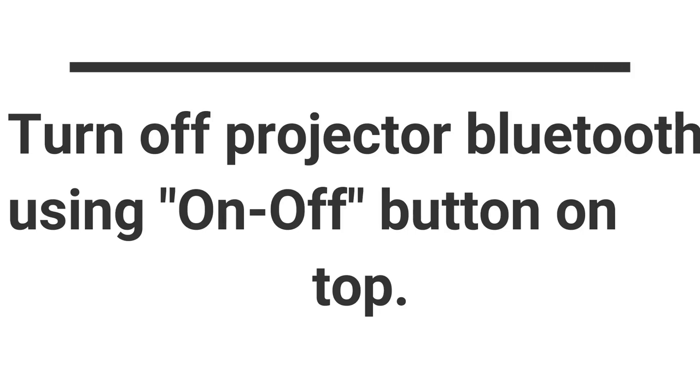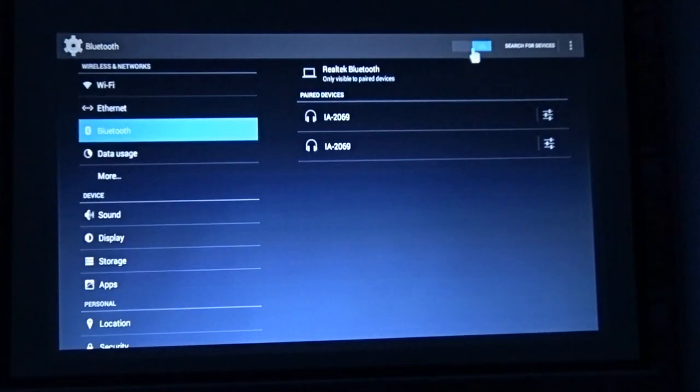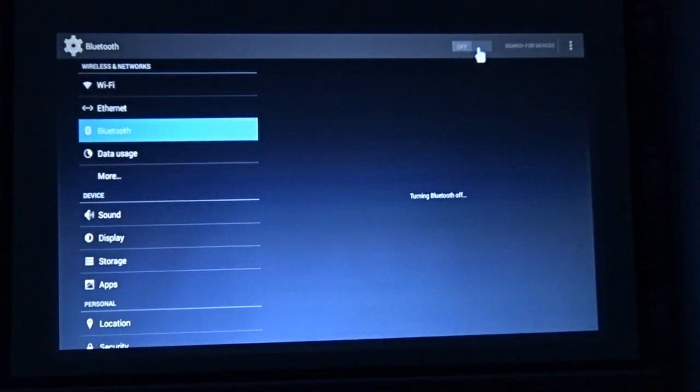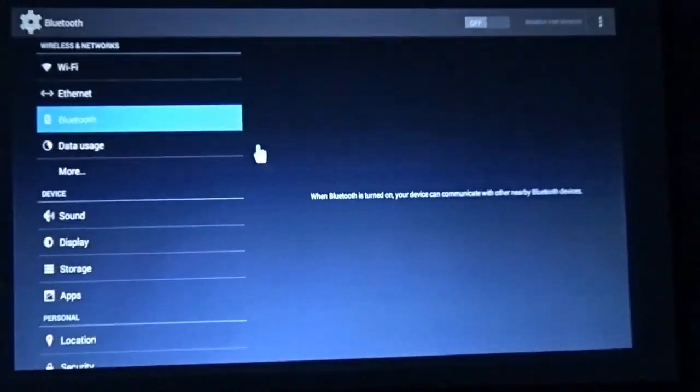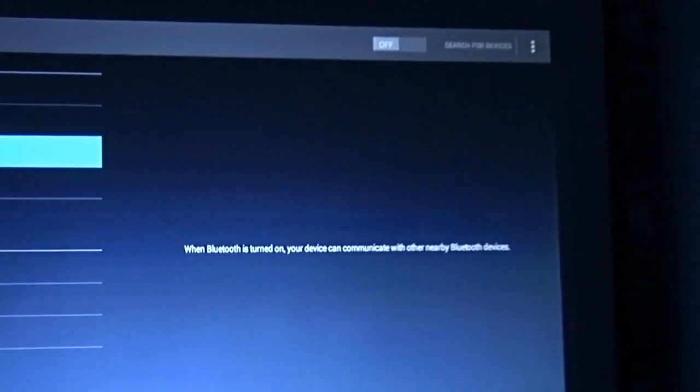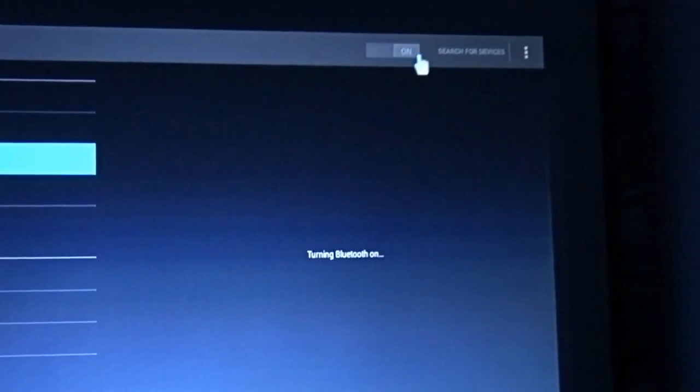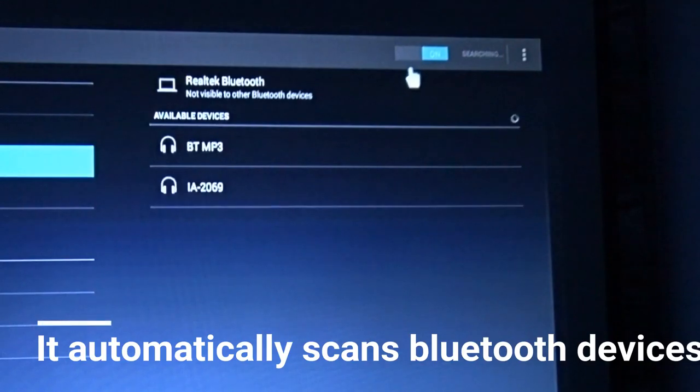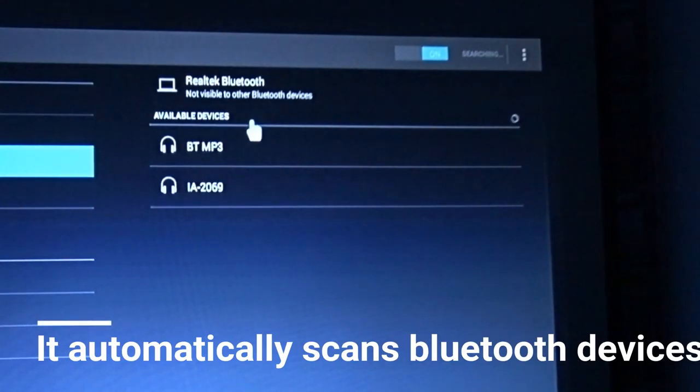Turn off the projector's Bluetooth as shown on the screen, and then turn it back on. It will automatically search for your Bluetooth device.